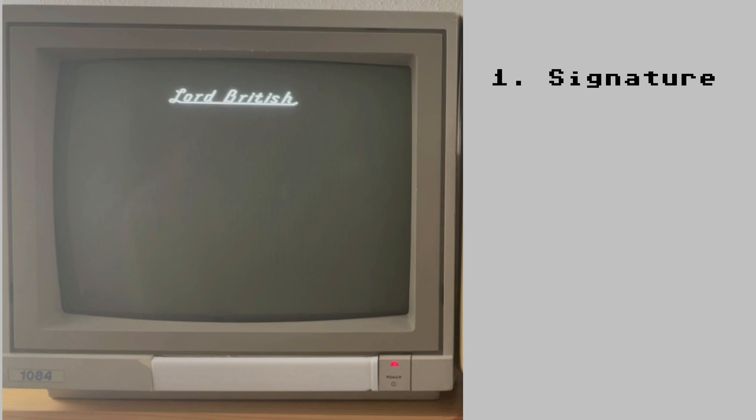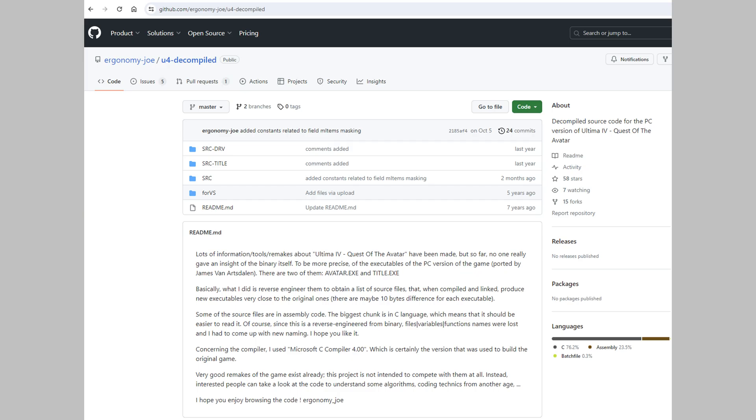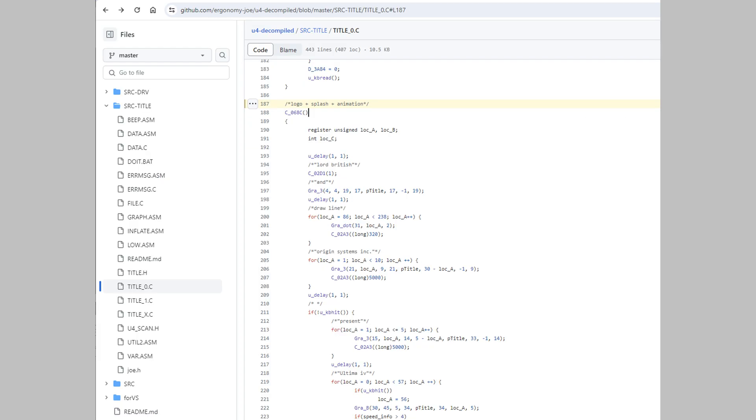Let's get into the code. Number 1 is the Lord British signature. This is basically just drawing one pixel after the other. It would be quite hard to find out all the coordinates and the order in which to draw each single of them. Fortunately someone else already did that. A lot of the required information for recreating this opening scene can be taken from the Ultima 4T compilation project at GitHub. In title 0c we can see the code for this starting in line 187. Ergonomy Joe did a great job commenting the relevant parts of the code.